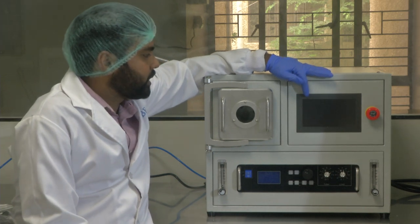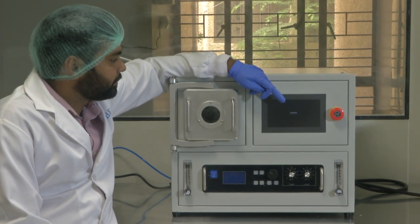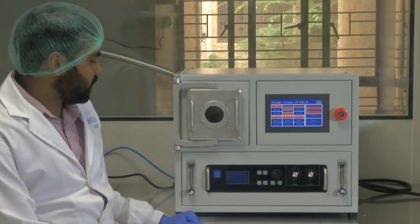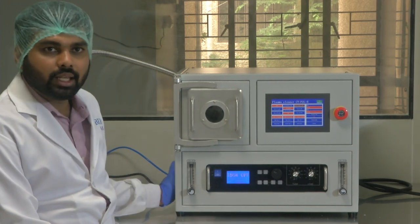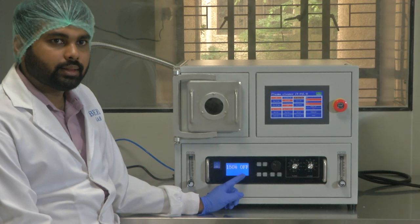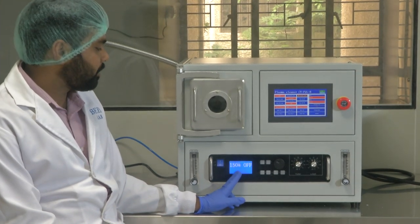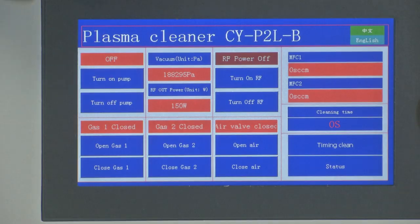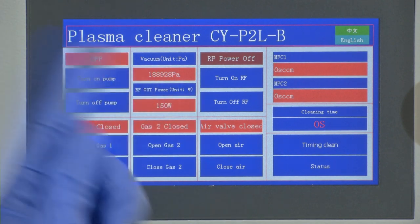Let us turn on the system. You can see the system booting once powered on. The interface is now on. We also need to switch on the plasma control. You can see the plasma control display showing 150 watt forward power and RF off — meaning the maximum RF power it can deliver is 150 W and it is currently in the off state.